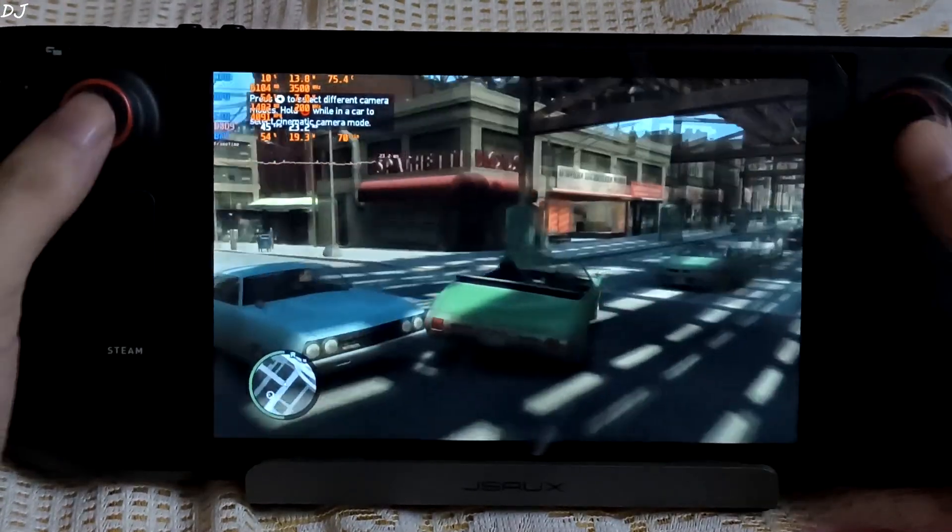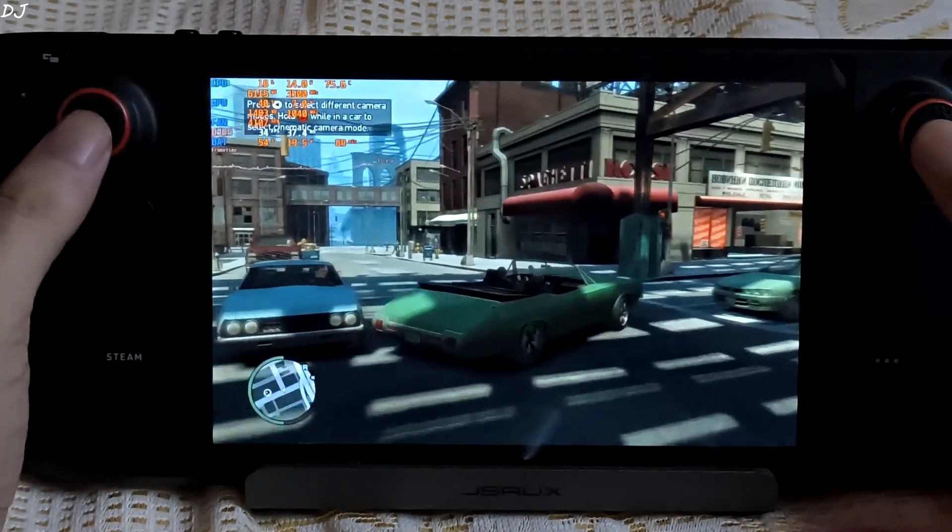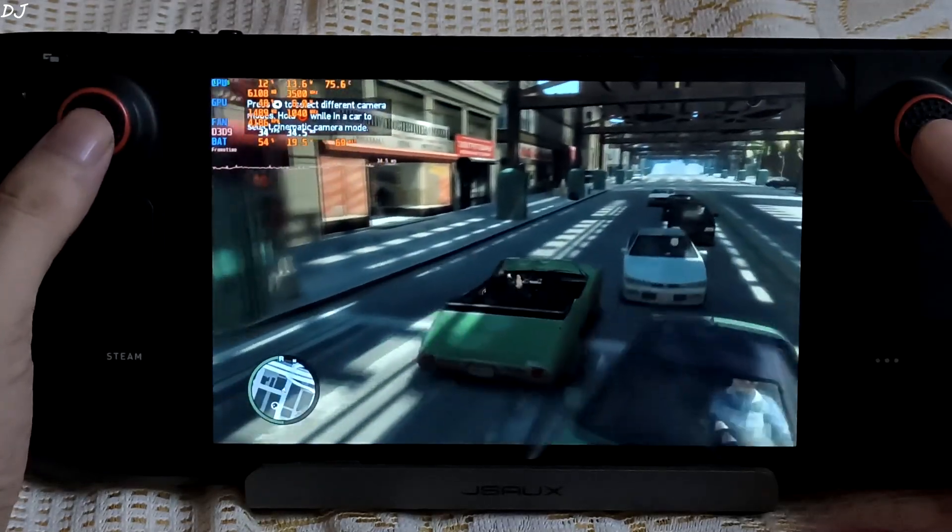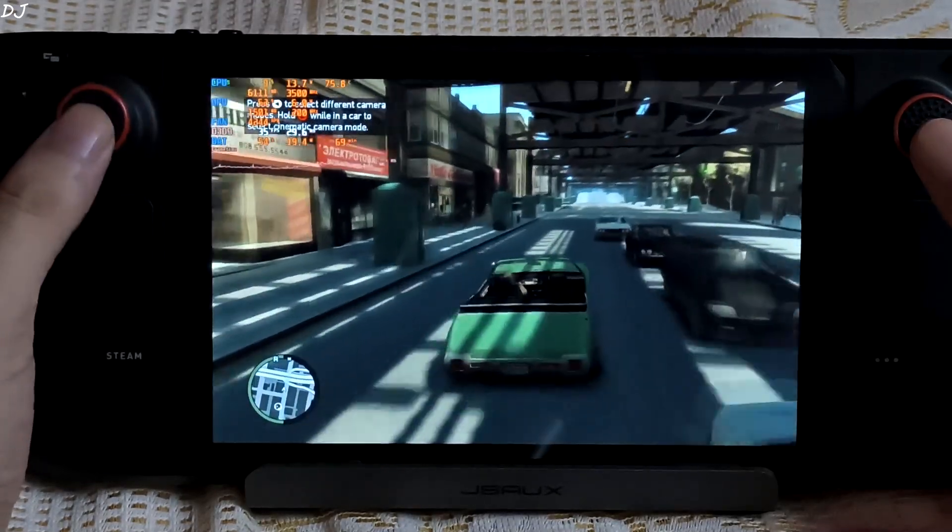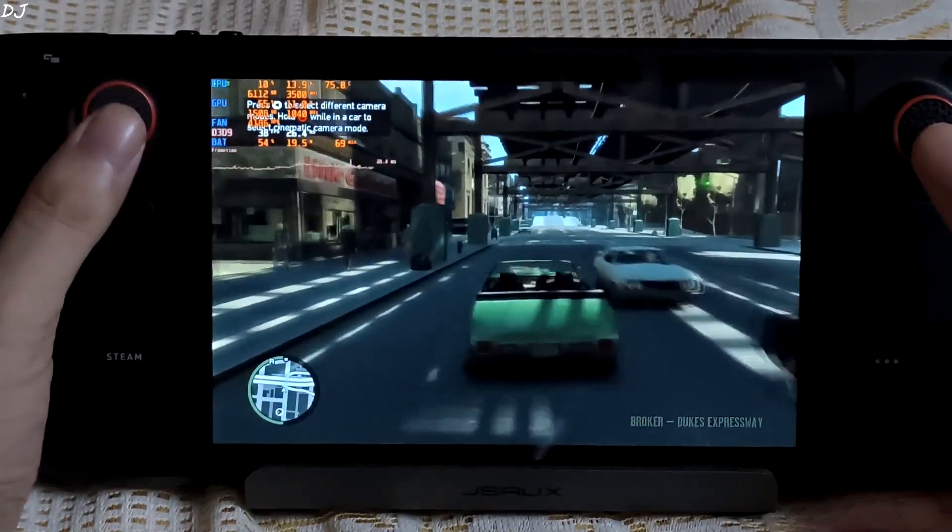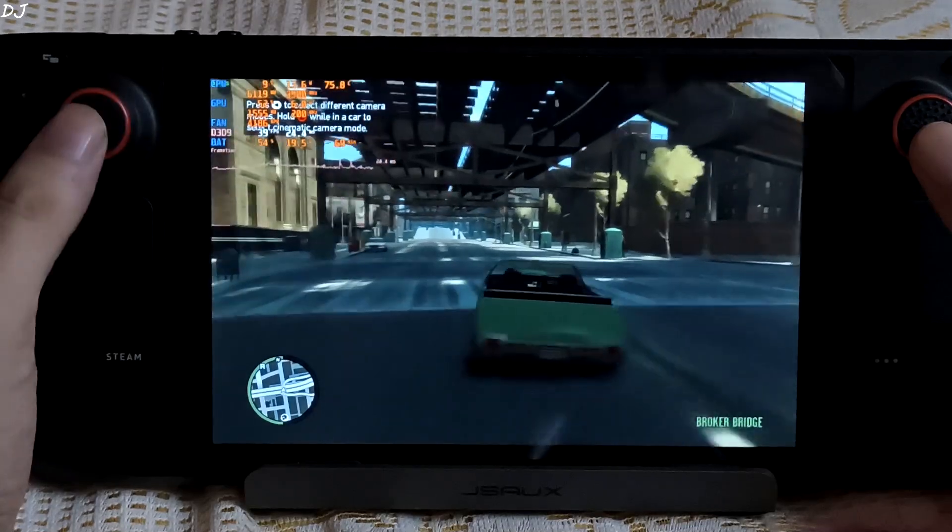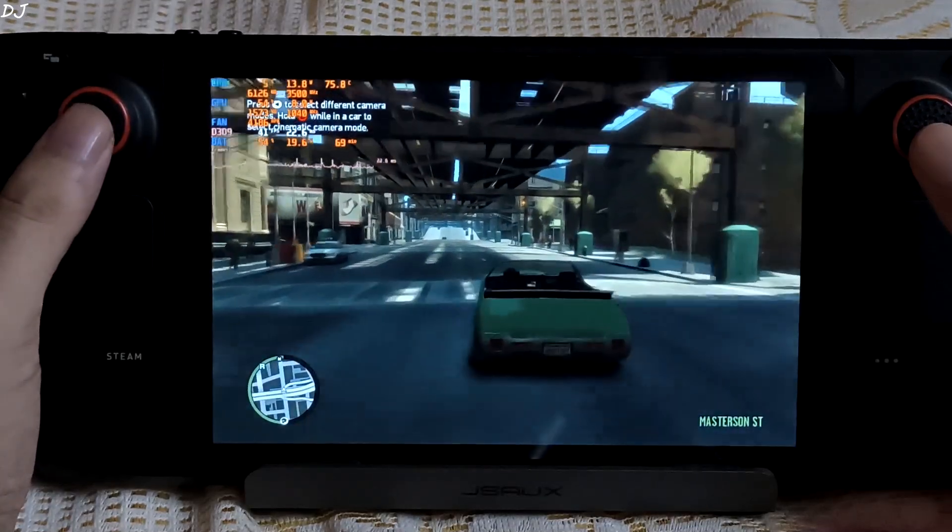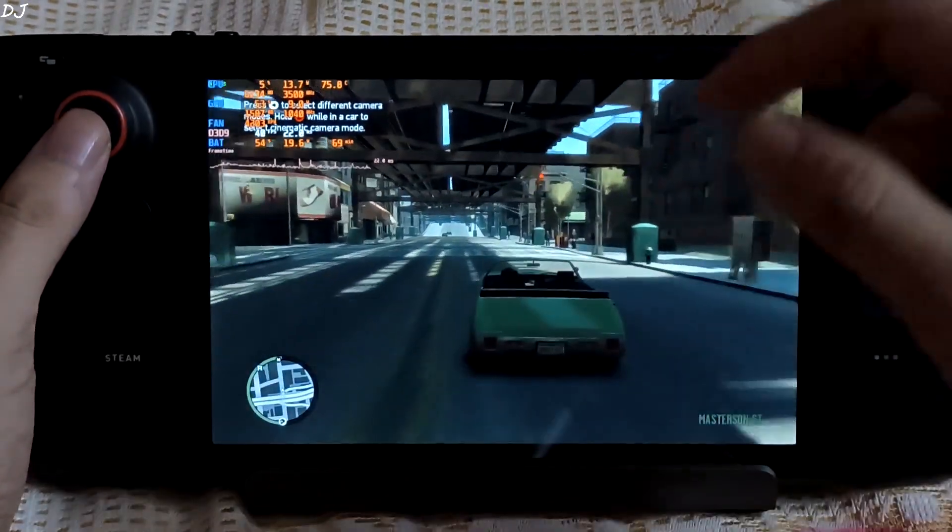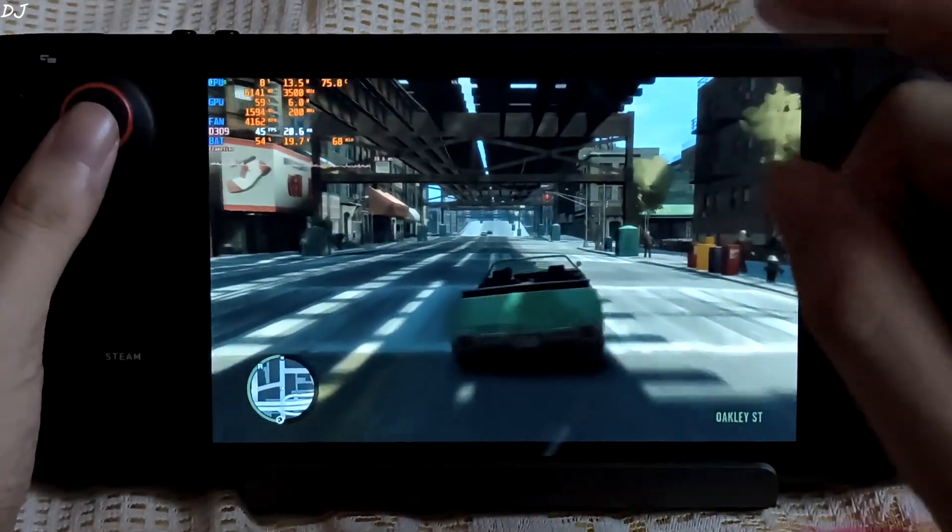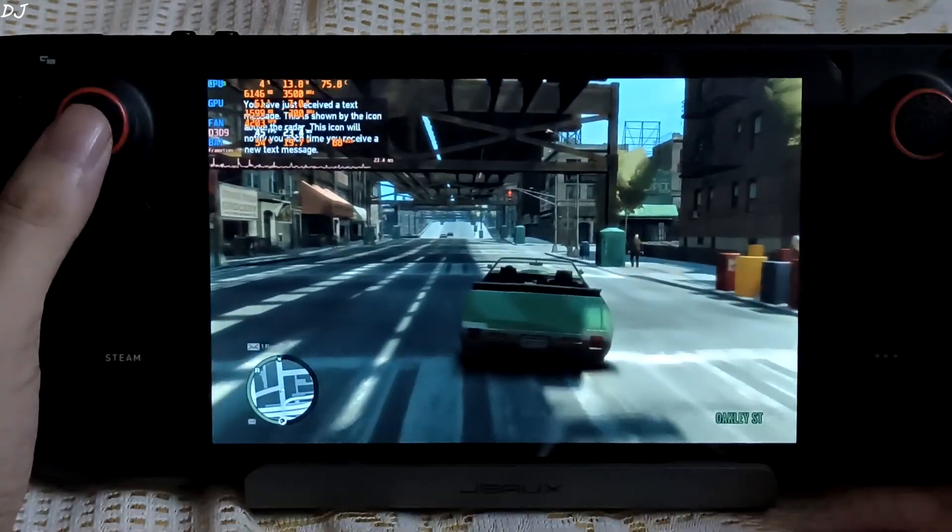GPU usage is not even maxed out. This is what I wanted to highlight. DirectX 9 is struggling. This is why this game is regarded as one of the worst PC ports ever made.